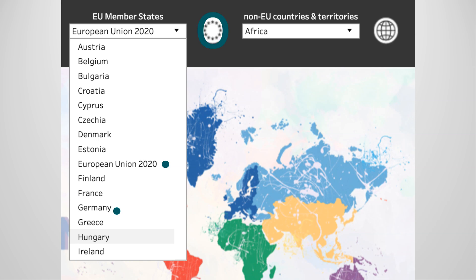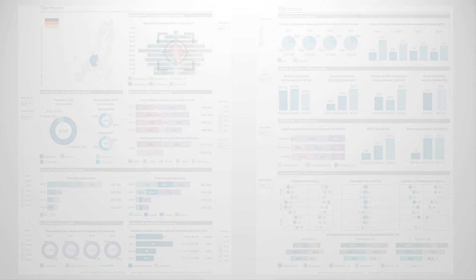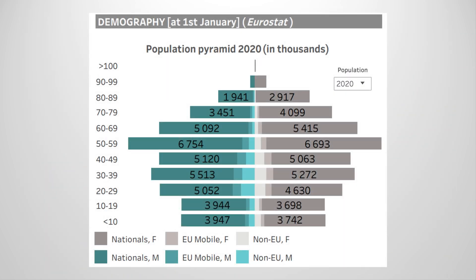Let's choose Germany as an example of an EU member state. Each country profile includes two pages of data visualizations which display the indicators we discussed. Let's take a few minutes to understand the different types of charts here. Take the demography chart at the top — this is an interactive figure, and the drop-down menu to the right may be used to change the year of data collection so that you can see changes over time.